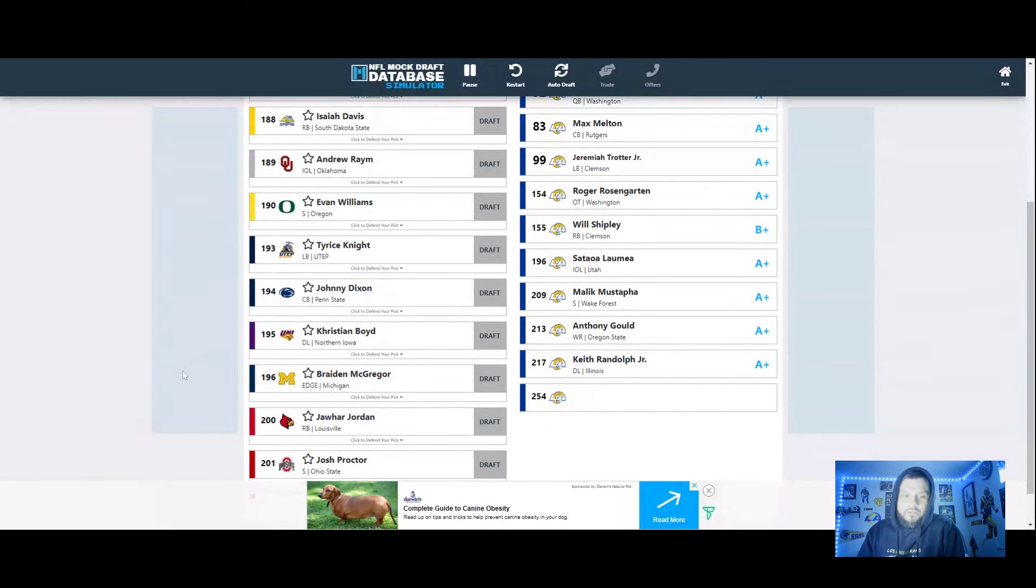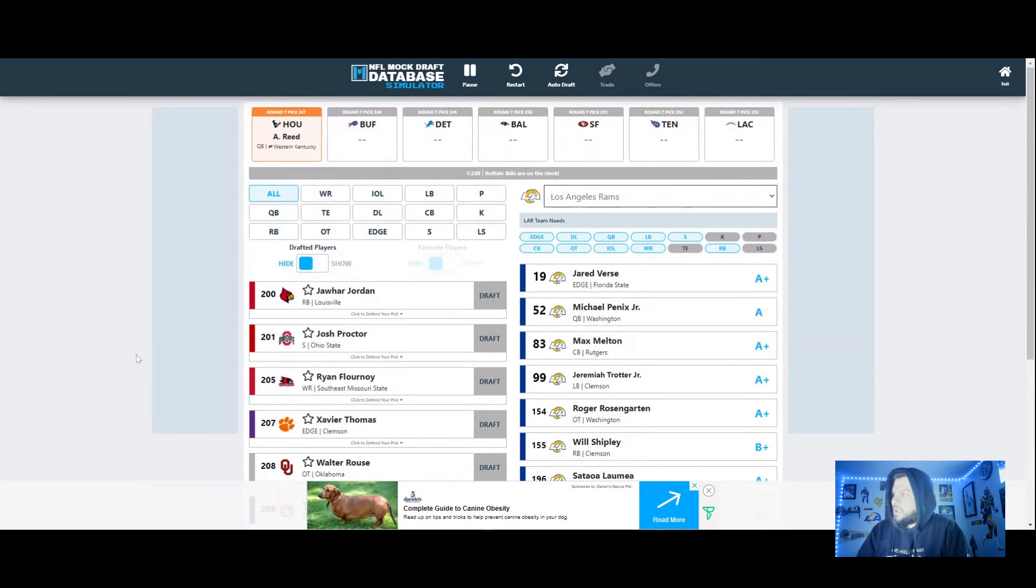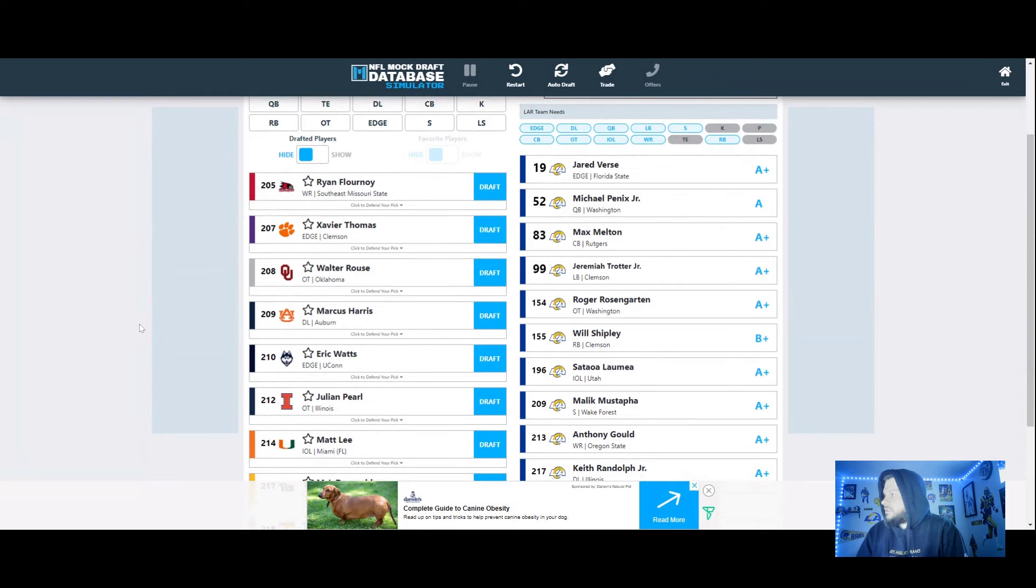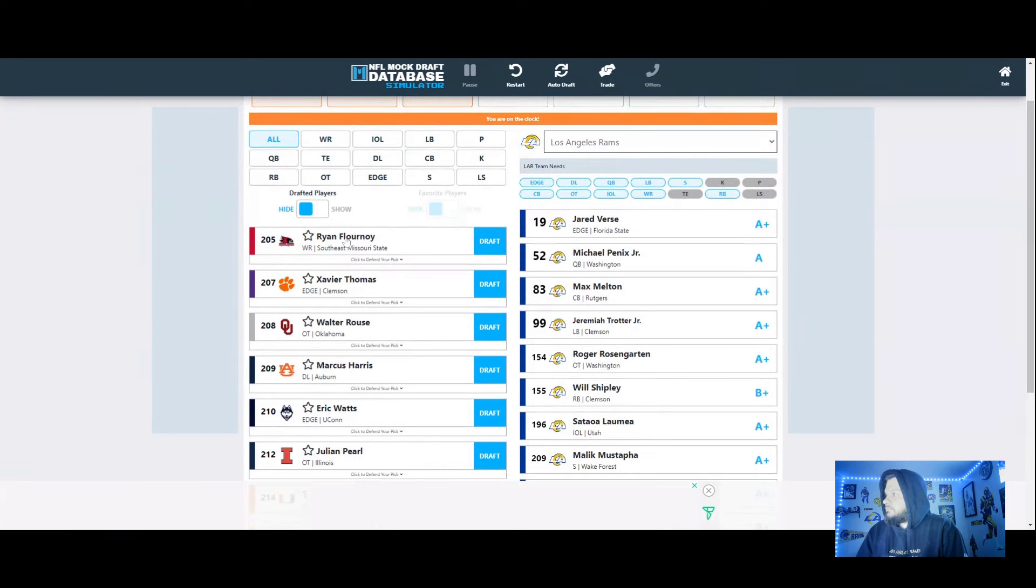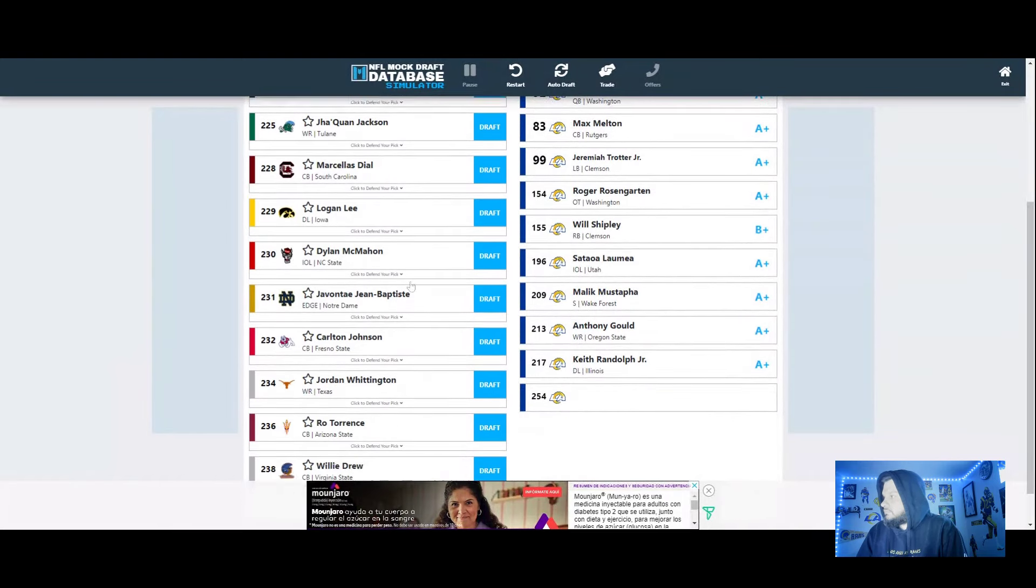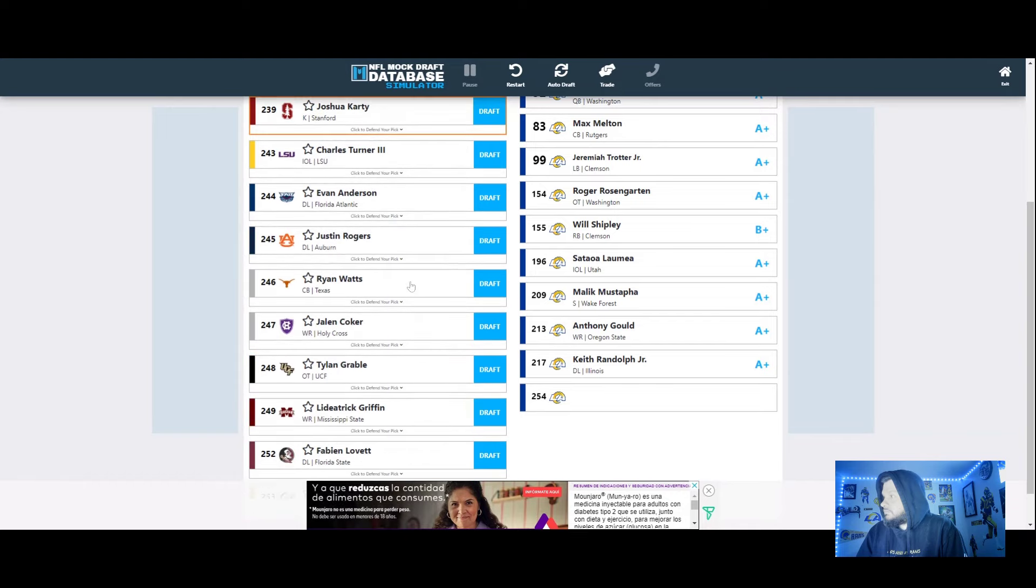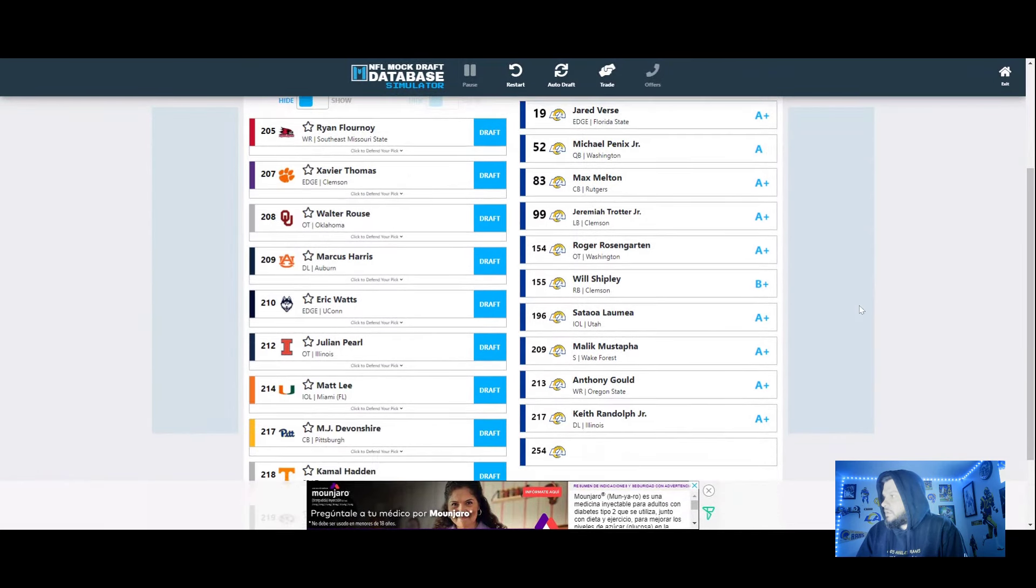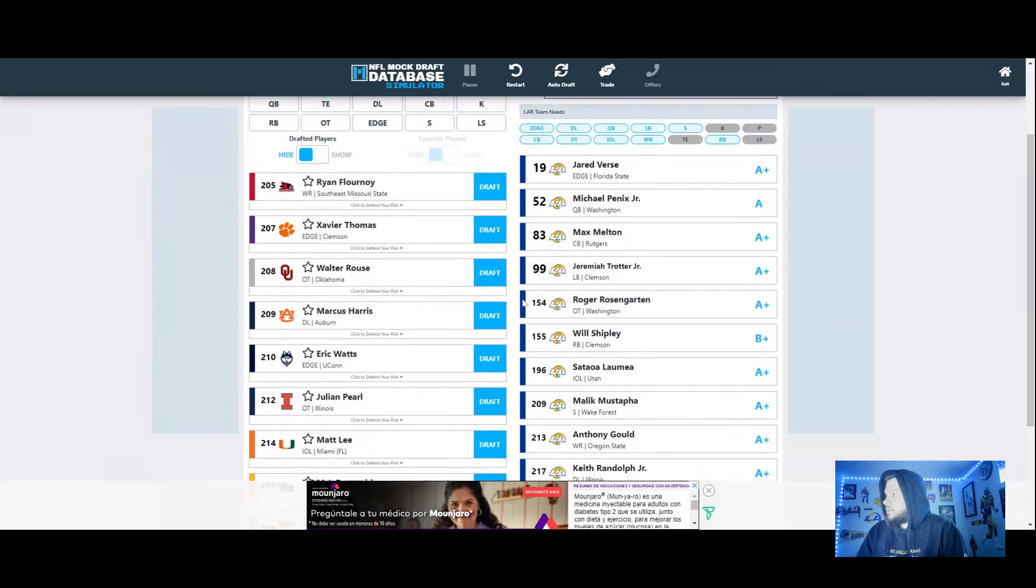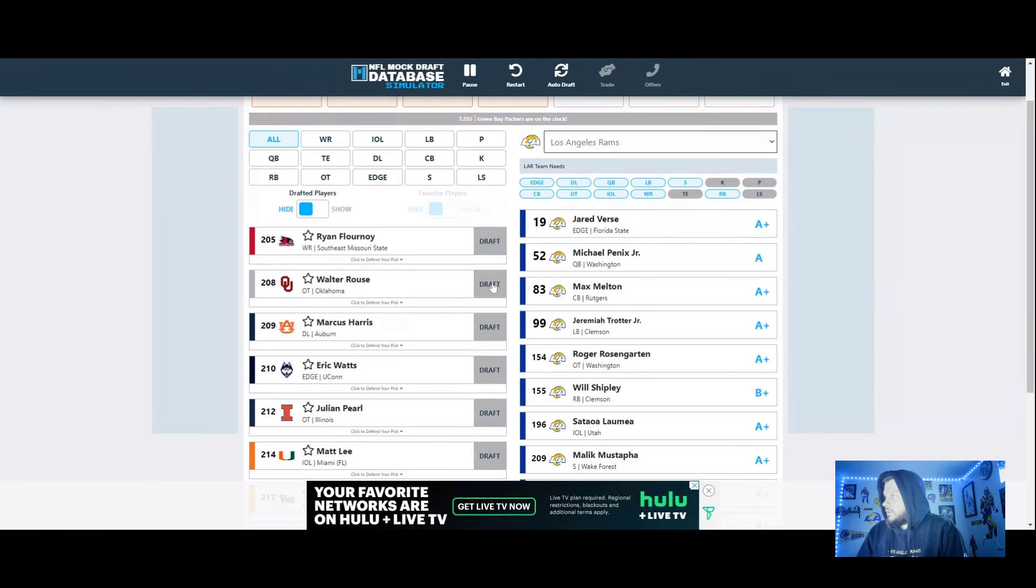254, no one's offering me trades anymore, they're like Ramsaholic, block his number, this guy's rejecting everything. Oh Xavier Thomas. At this point I would be going best available. Xavier Thomas, I do know him of all these guys. Why not, let's hit that D line up again. I see seventh rounders hit or miss but let's do it.